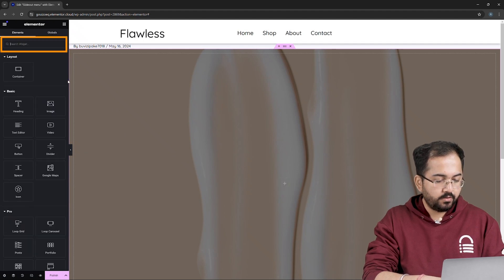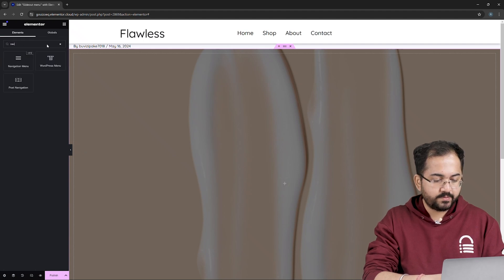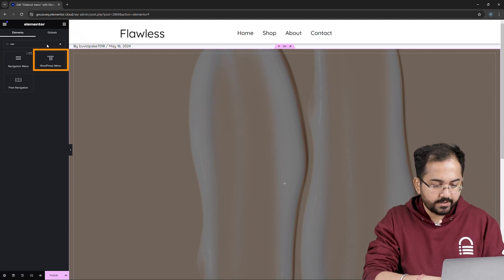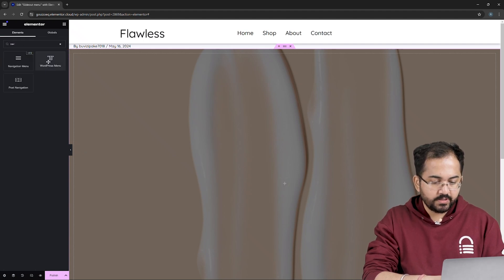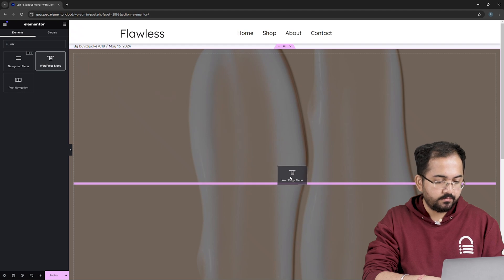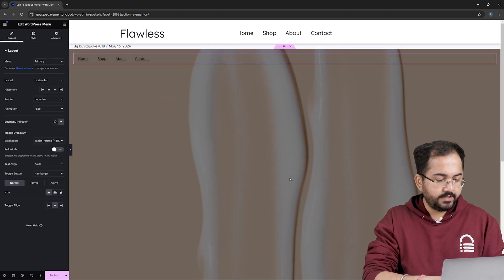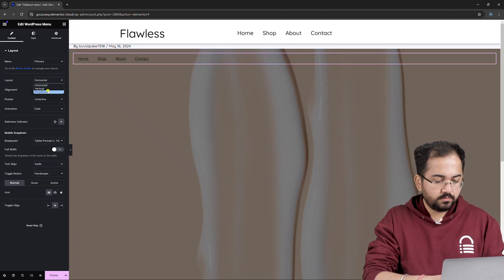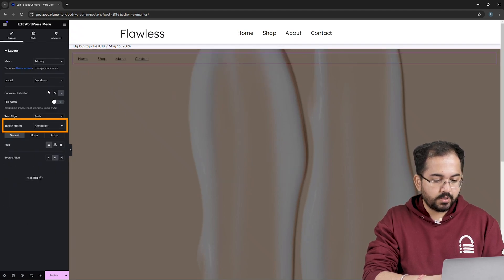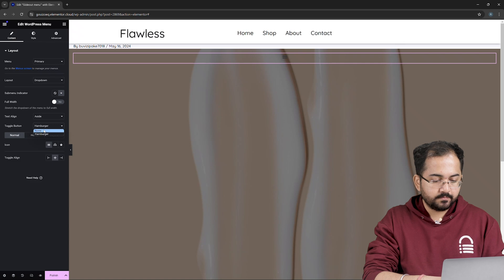on the left, look for the WordPress menu, here it is, simply drag it here like this. Next, change Layout to drop-down and toggle button to None.